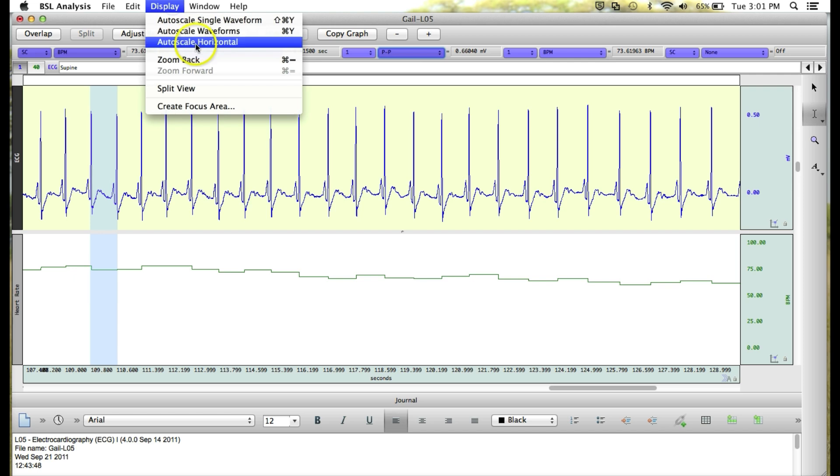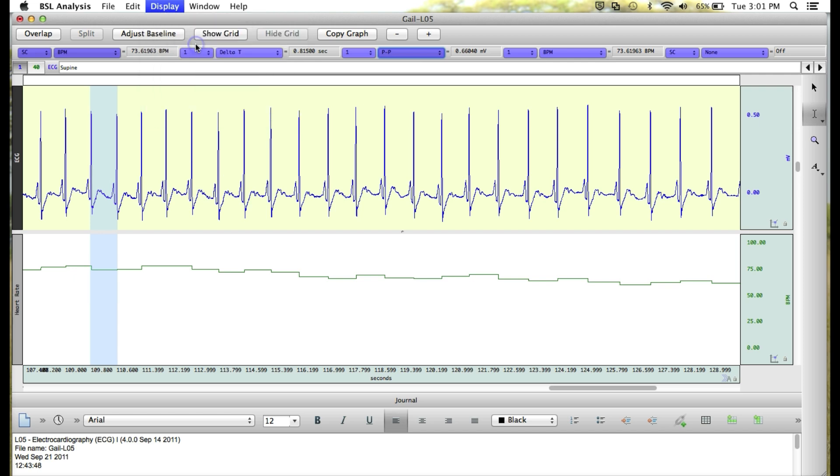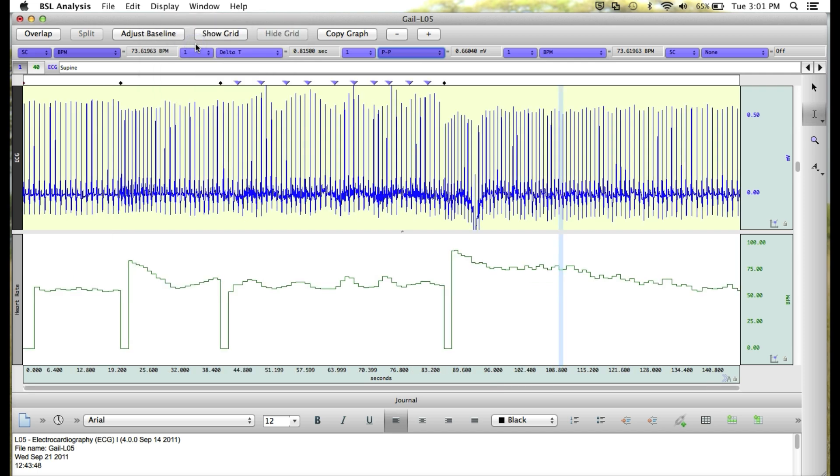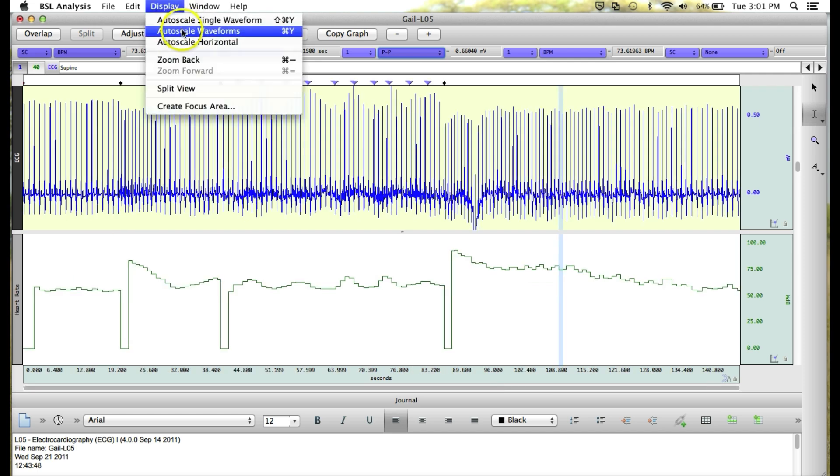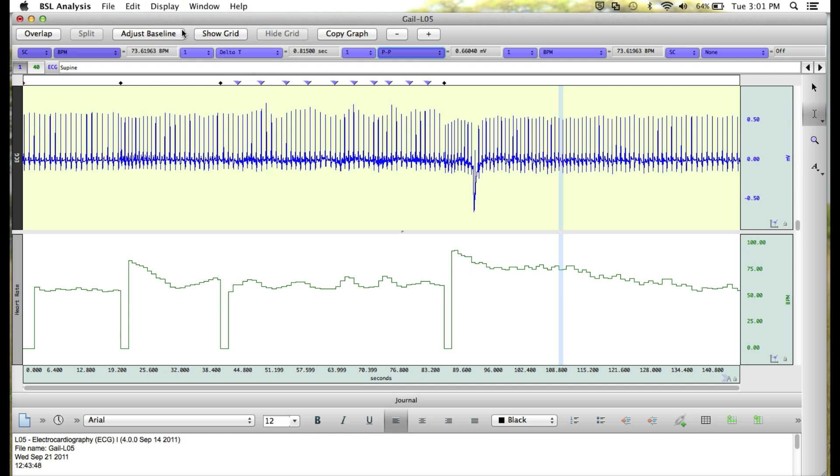I'm going to go ahead and zoom back out on our data by autoscaling horizontal and then autoscaling the waveforms so we can see all of our event markers. You'll see they're shown here in the event toolbar.